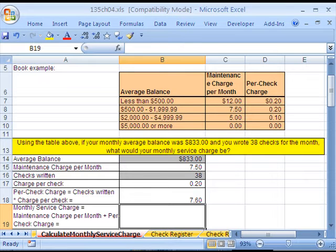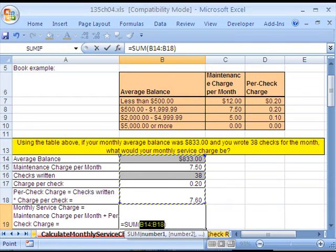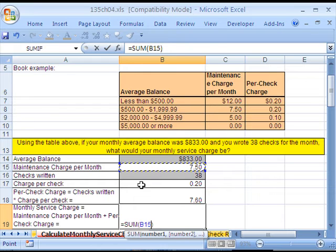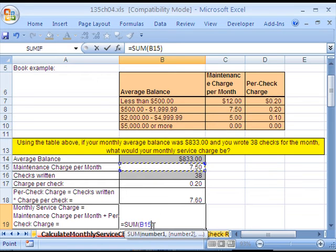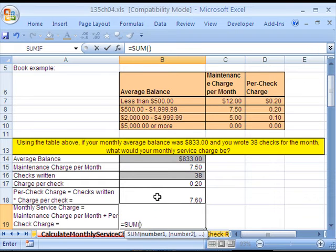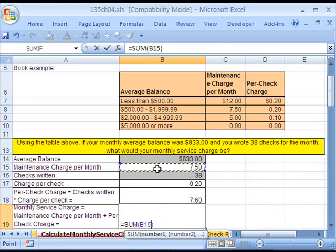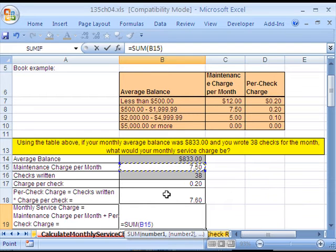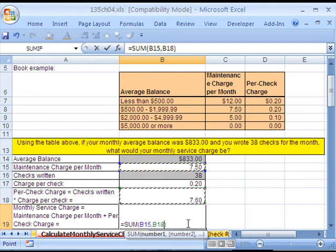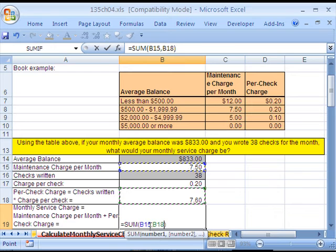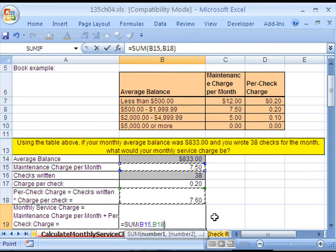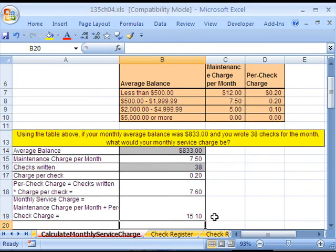We always have to round to the penny. And sure enough, the charge is $7.60. Now, how do we add this up? I'm going to use our keyboard shortcut Alt-Equals for AutoSum. And then it guesses wrong. You can click on this cell and hold Control. The Control key lets you select areas not next to each other. I'm going to hit Enter. So there's our total, $15.10.